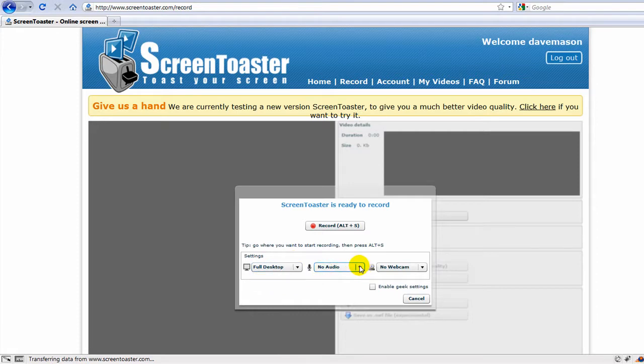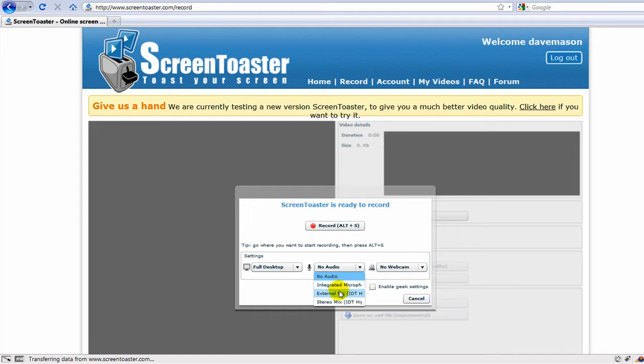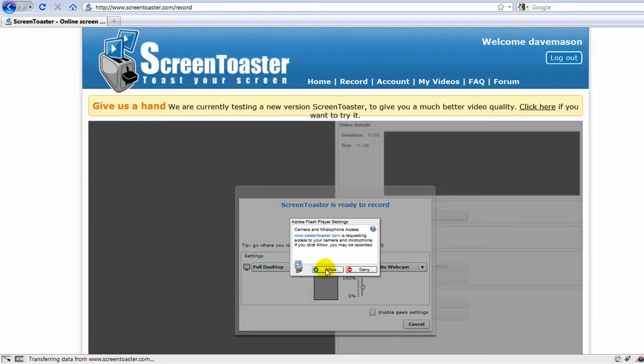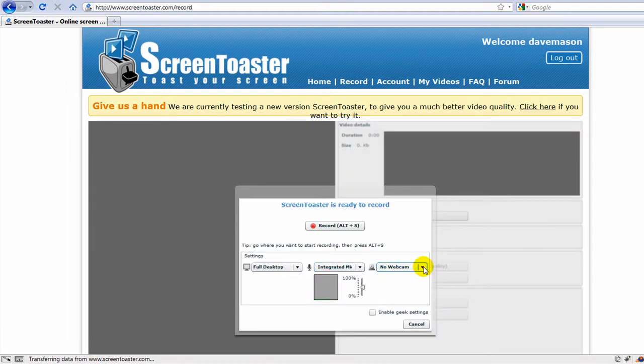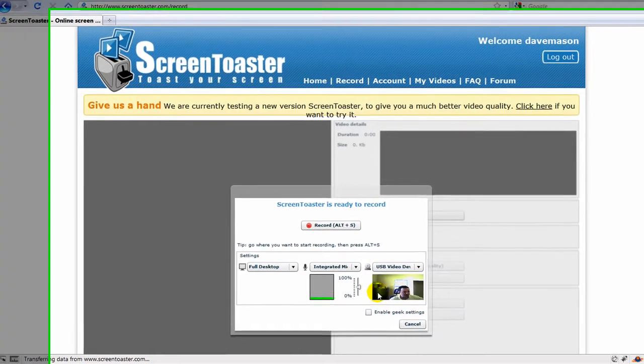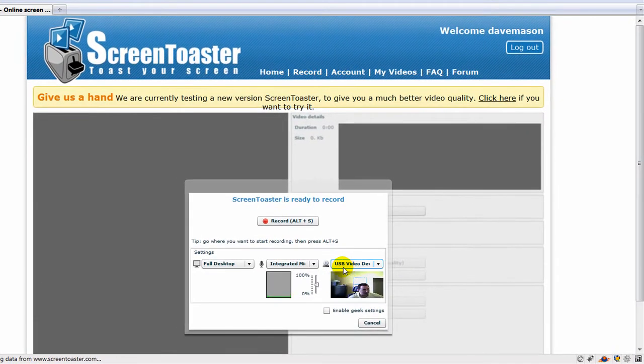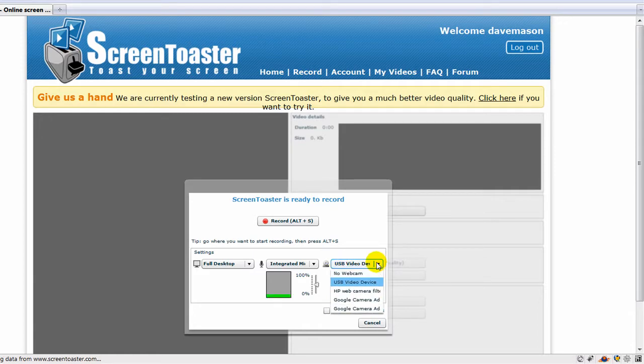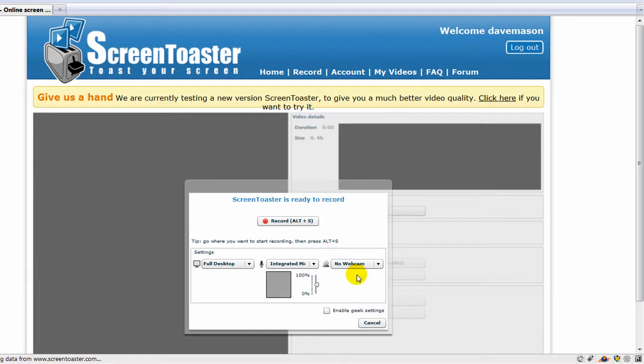You can have no audio or I'm going to use my integrated microphone on my laptop. You can also use a webcam, which you can see here. I'm using my webcam on my laptop. I'm going to select No Webcam.